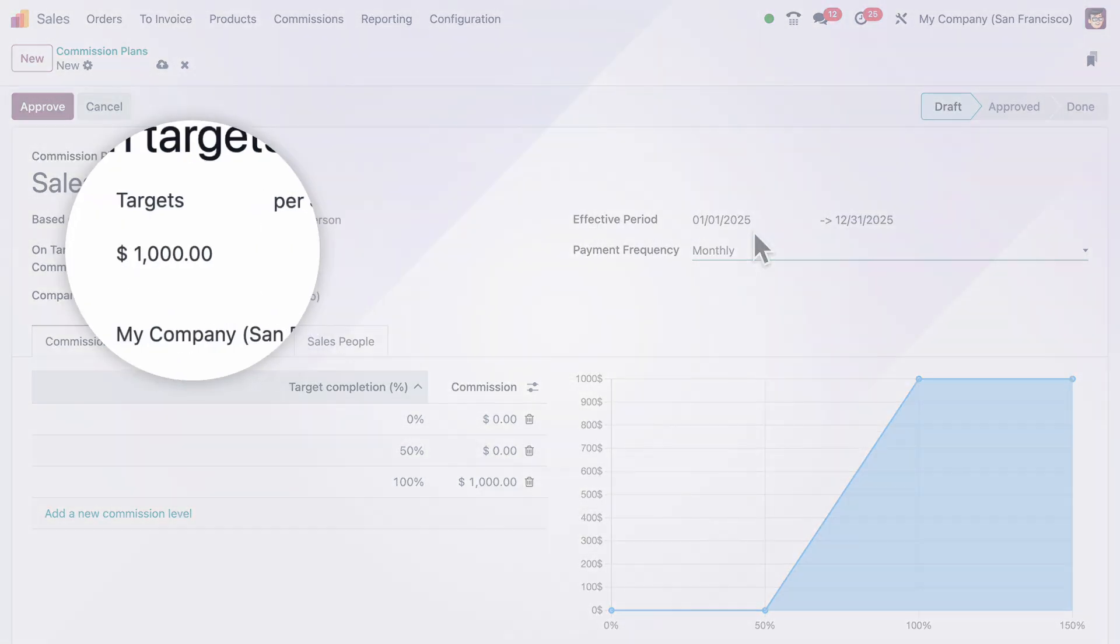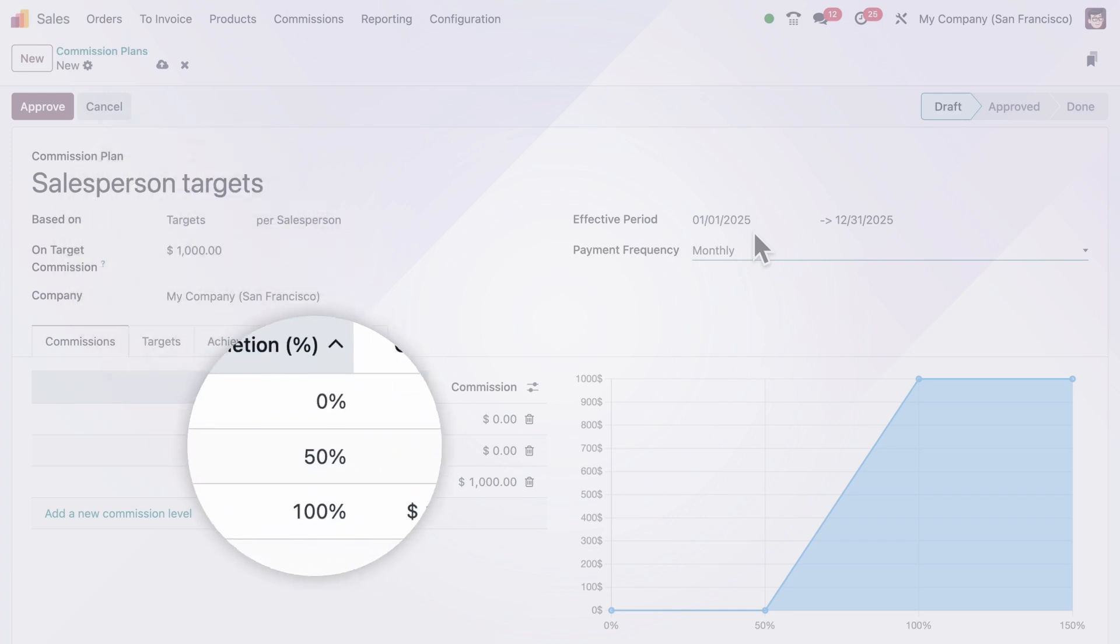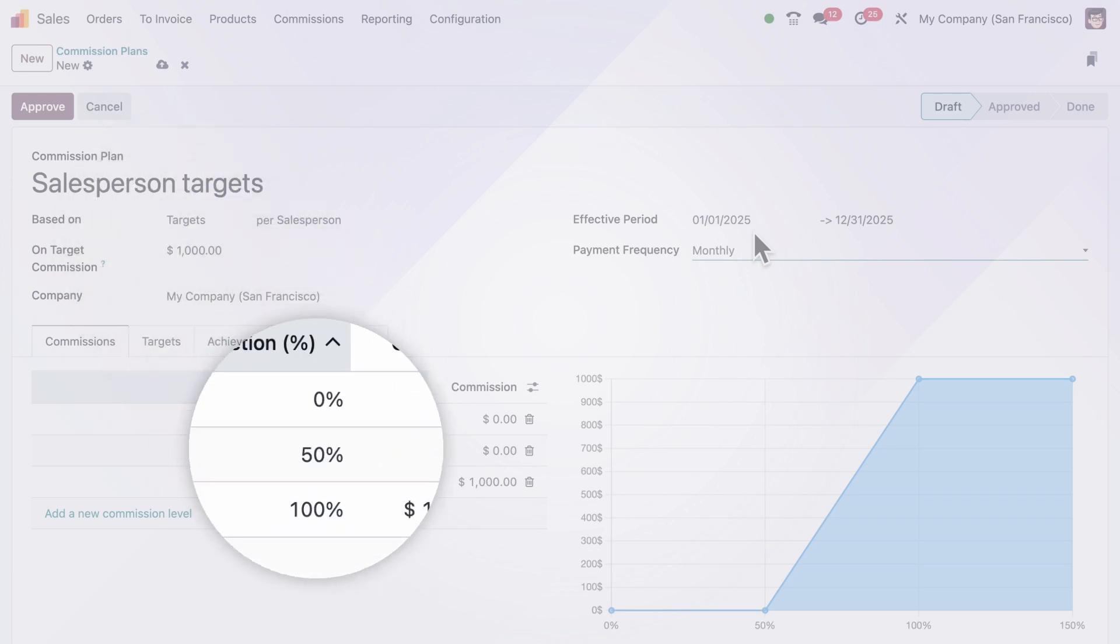Let's say our sales reps earn a $1,000 commission when they hit their target. Now, they'll get their commission based on the percentage of their target they achieve each month.